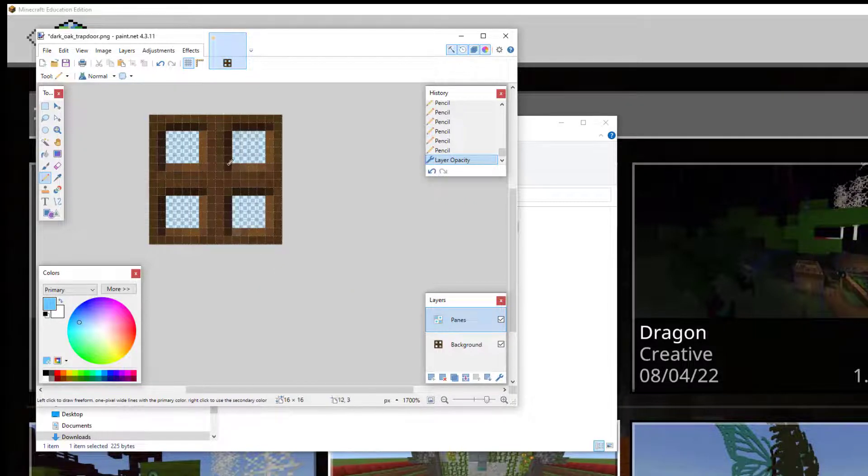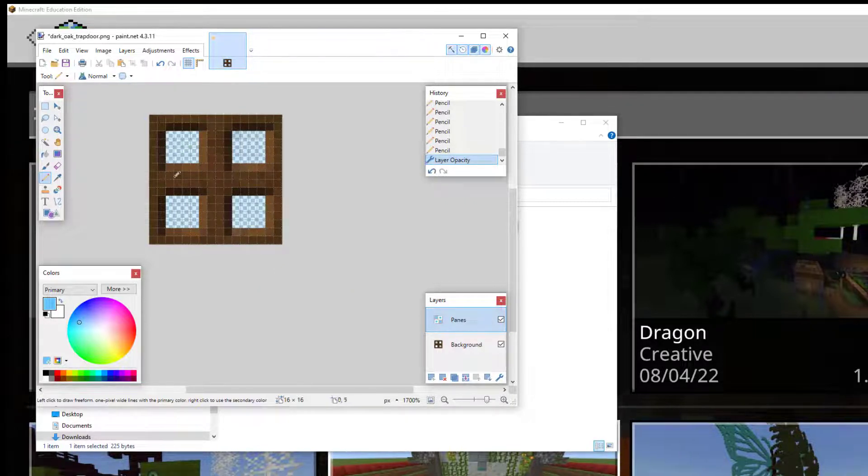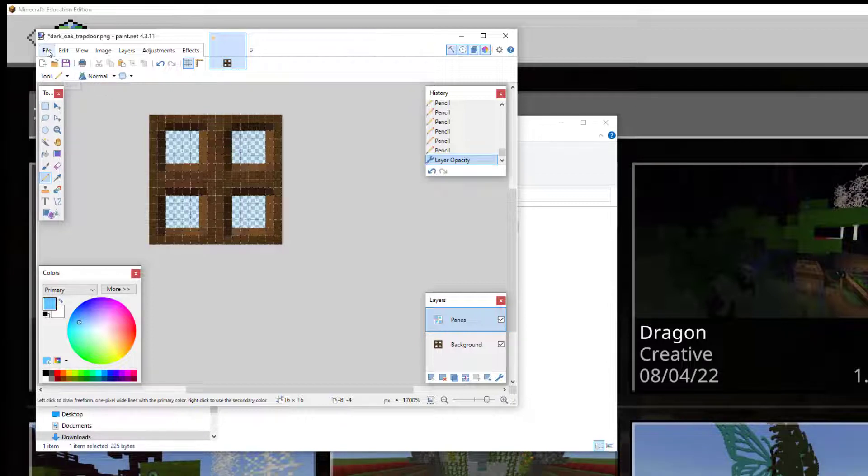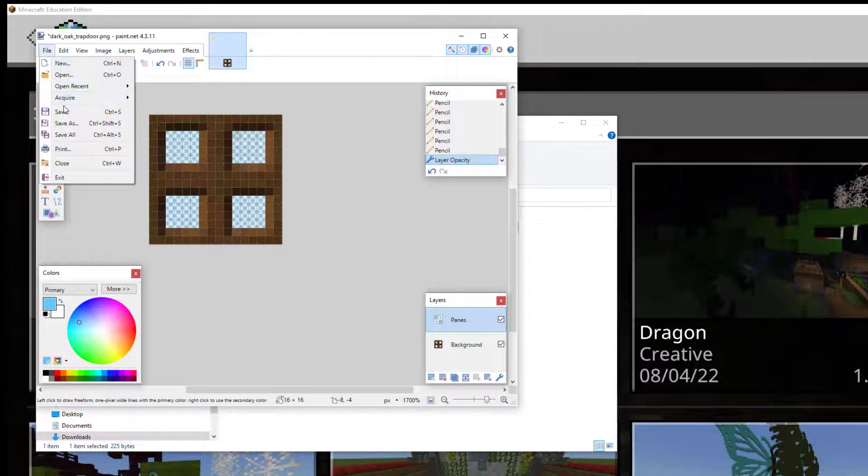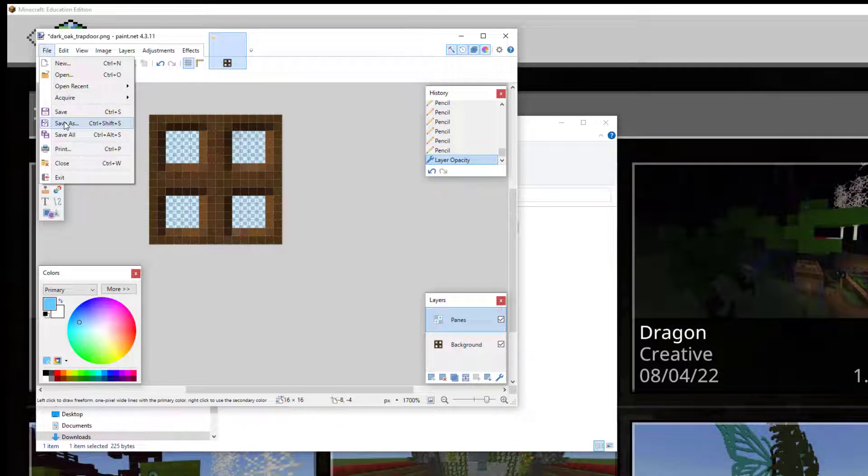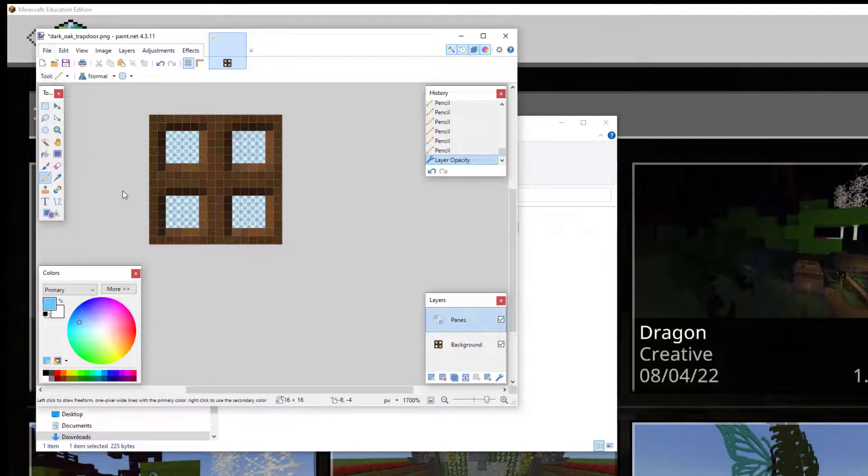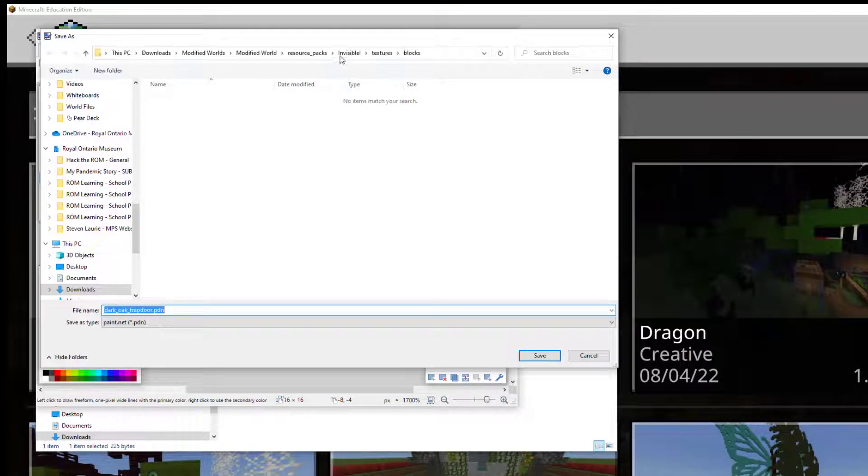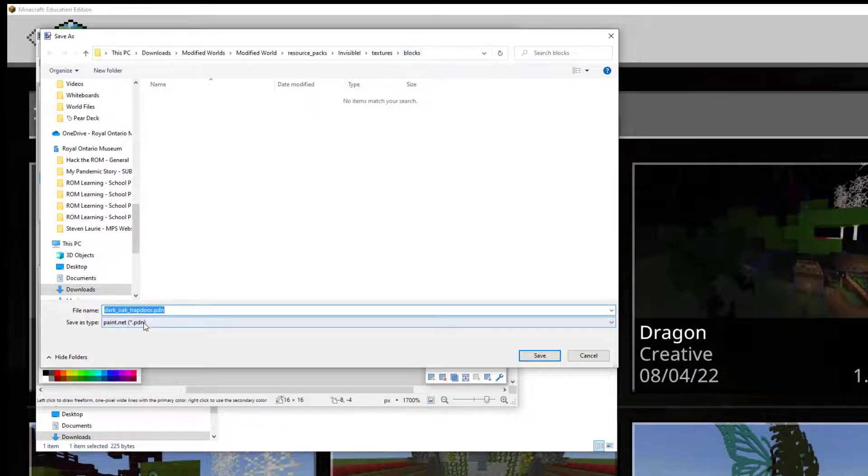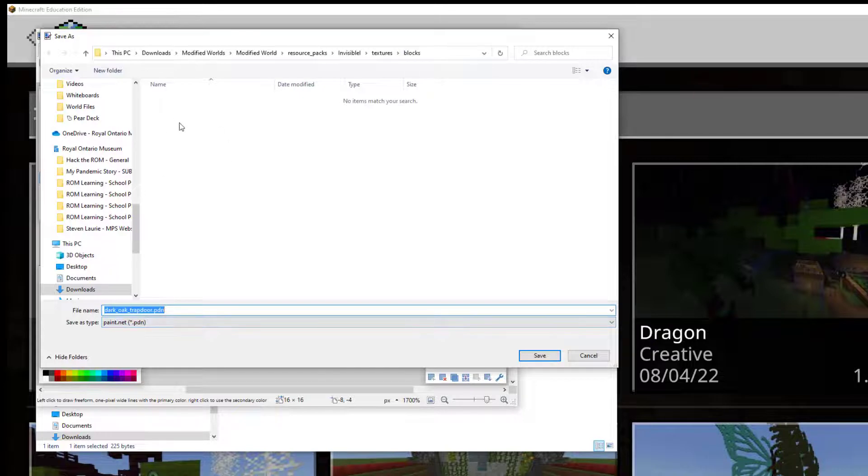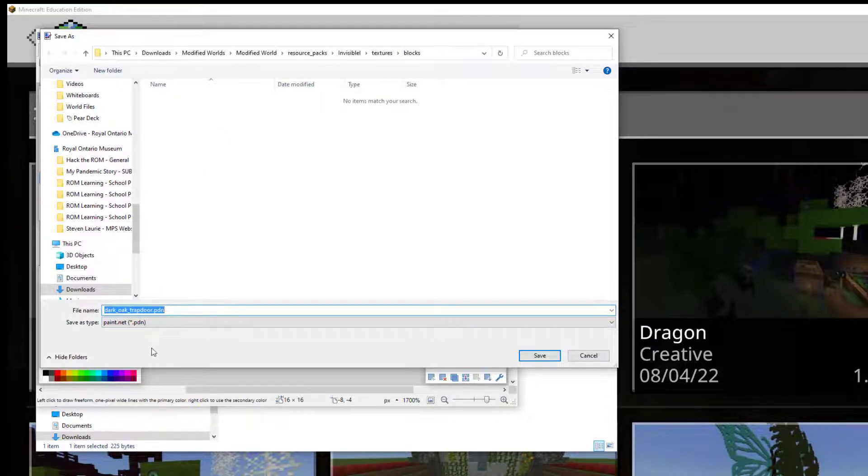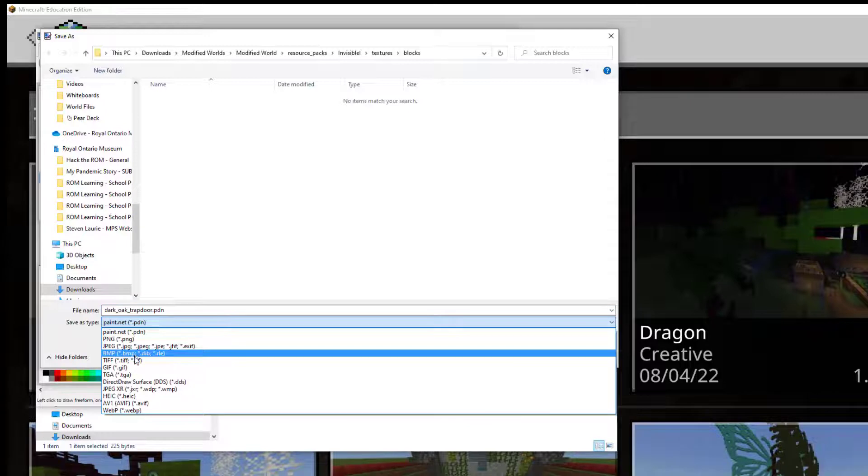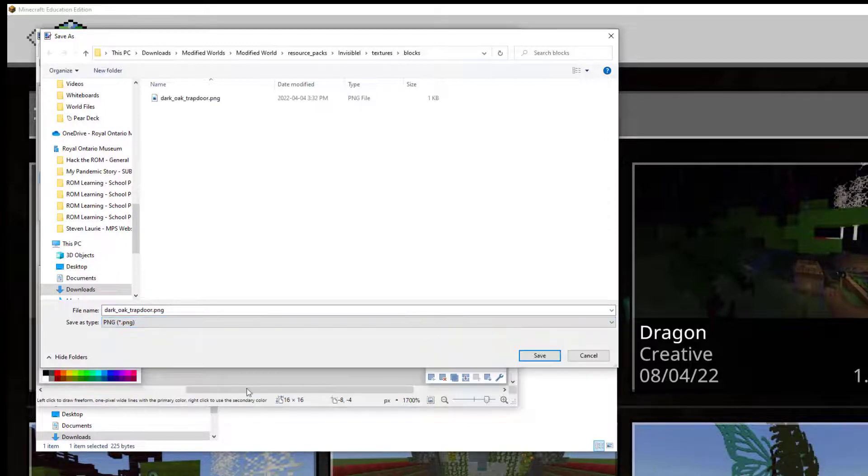And now we have this semi-opaque layer. So now what I'm going to do is I'm going to save the whole thing. I'm going to save as. OK. And I'm in the blocks folder. But you can't see that trapdoor file that we're working on. And that's because this is the wrong file type. We have to change this to PNG. And now we can see Dark Oak Trapdoor.